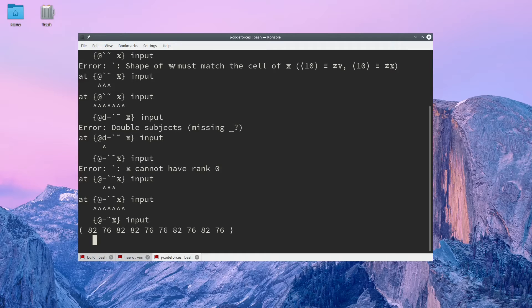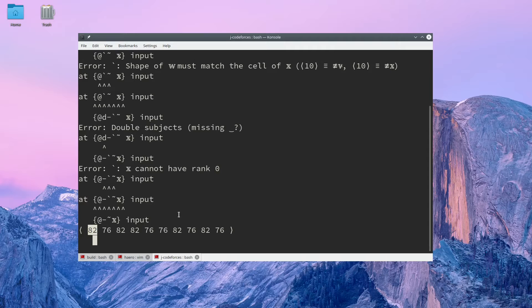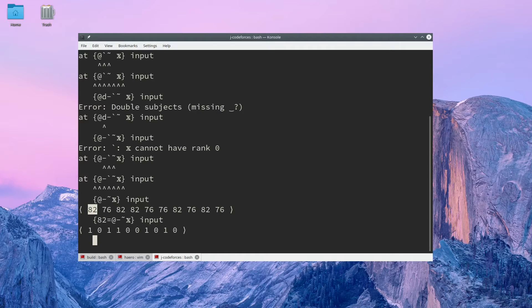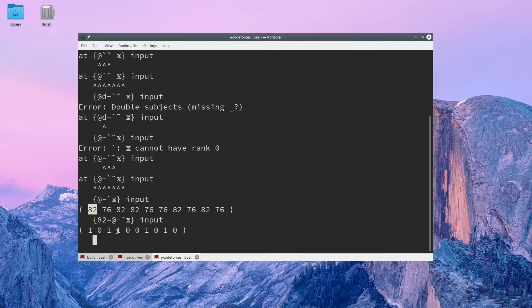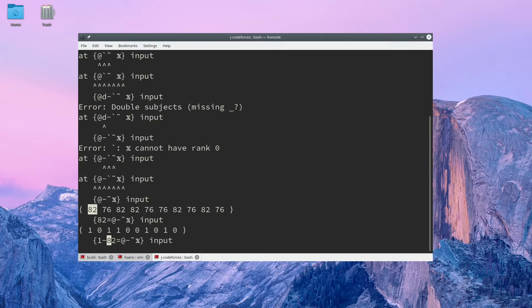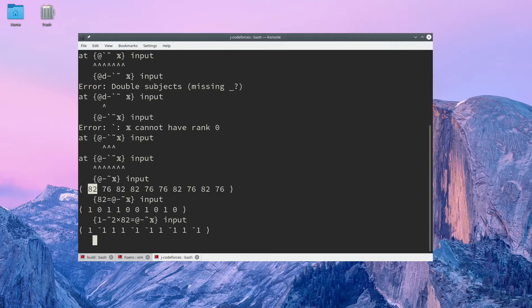From here, I can check against the character code for R, which I know is 82. And after this, I can multiply by 2 and subtract 1 to give us ones and negative ones, which is going to be something like this.